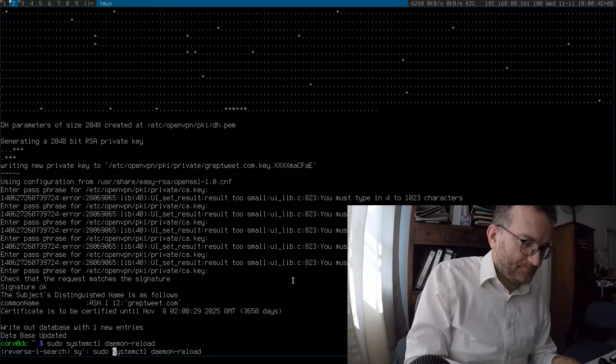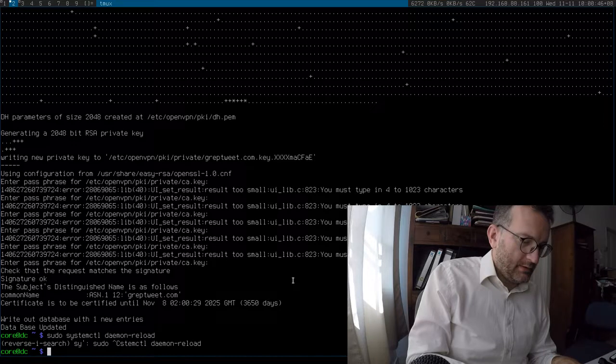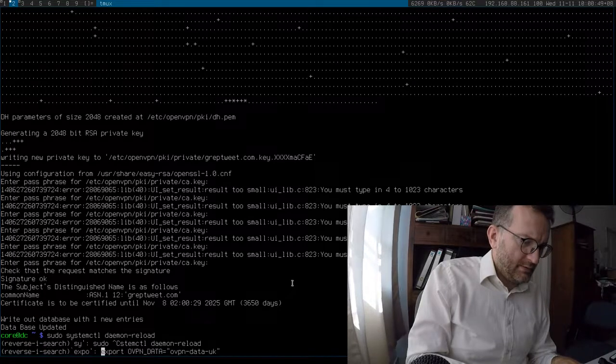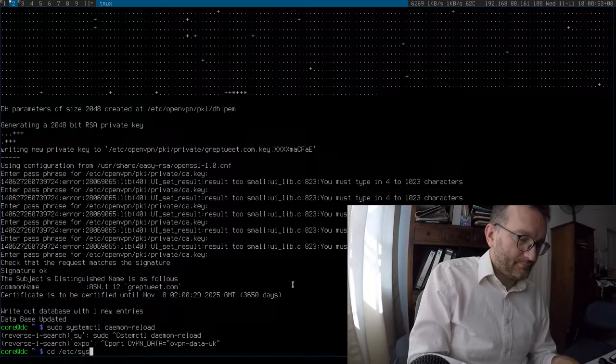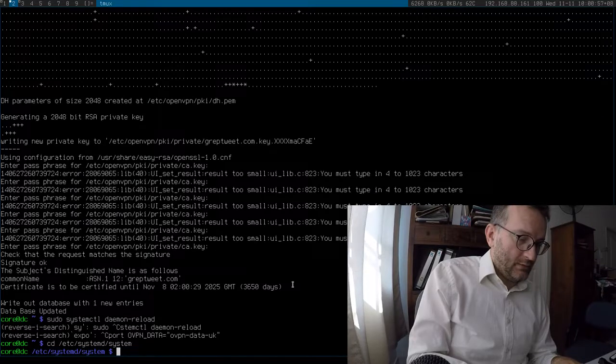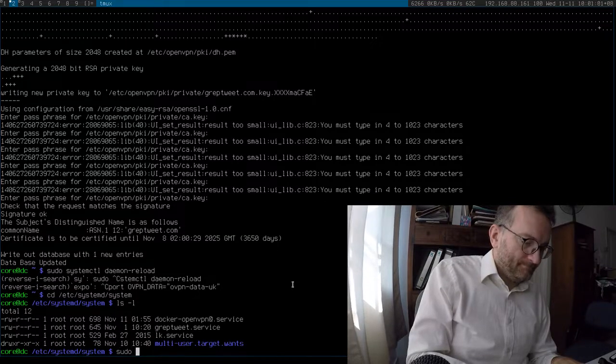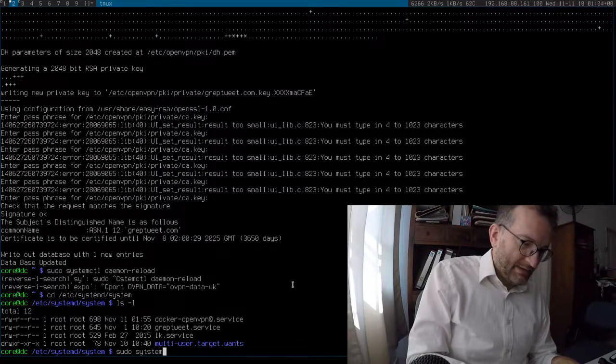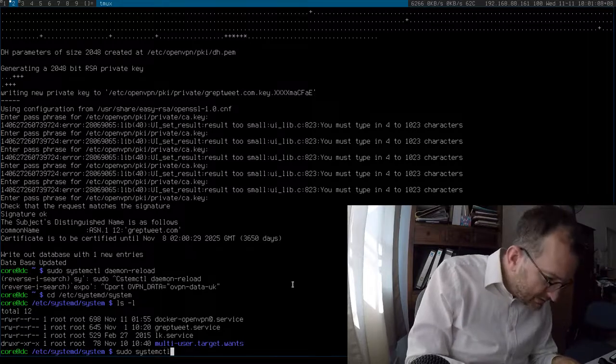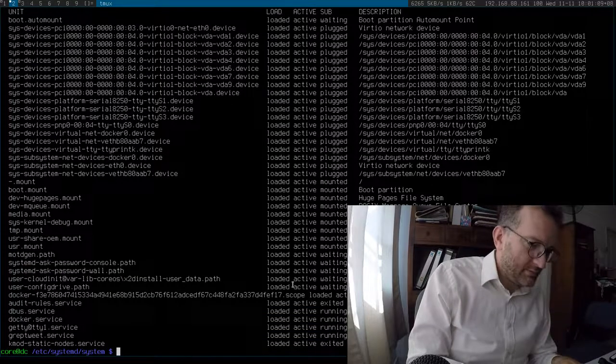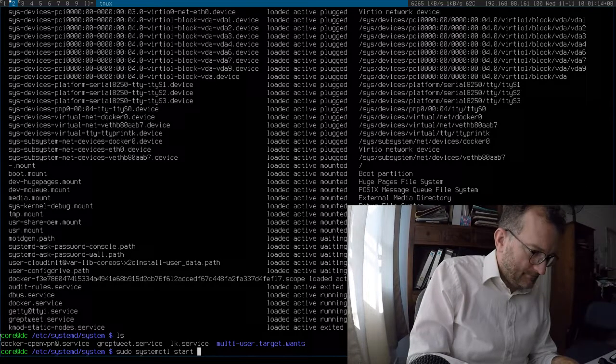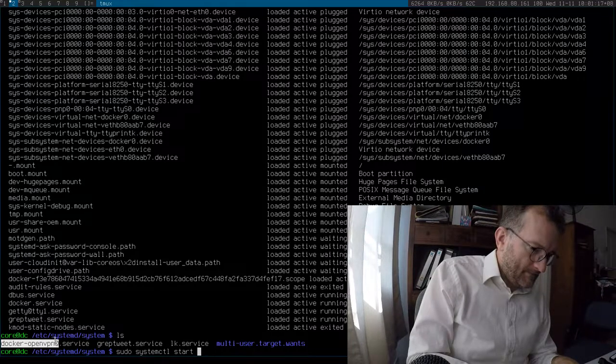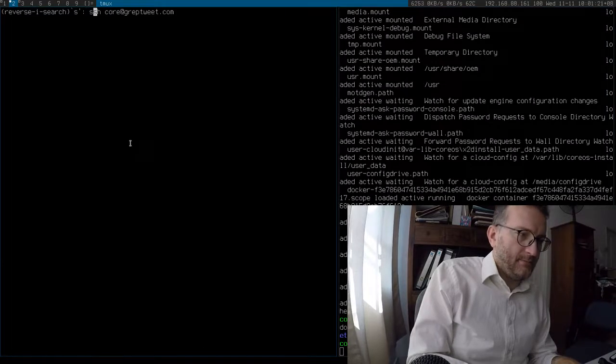Next step is to start it. Let's start it.